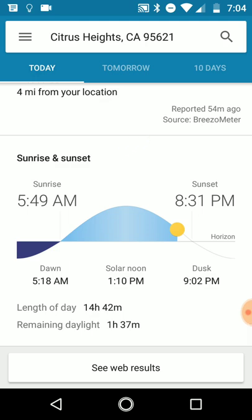Next we have sunrise and sunset. There's a pretty cool graph that shows you exactly when sunrise and sunset are — when it starts, when it ends, and when the sun is on the other side of the globe. You have dawn, when the light just starts; when is actual noon; and dusk, when it's mostly dark. We also have the length of the day — it's almost 15 hours, which is close to the longest day of the year — and remaining daylight, which is useful if you're doing a hike and not sure how much light is left.